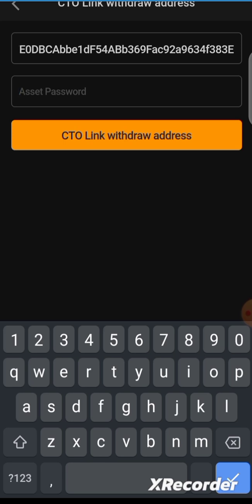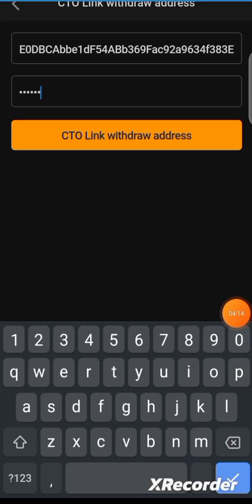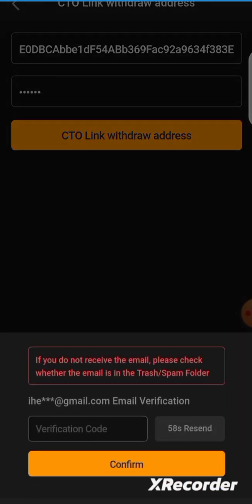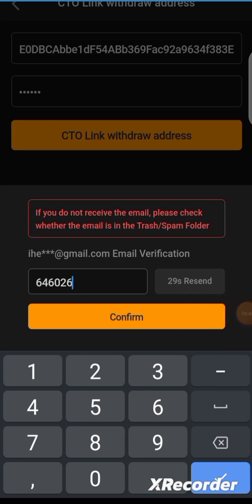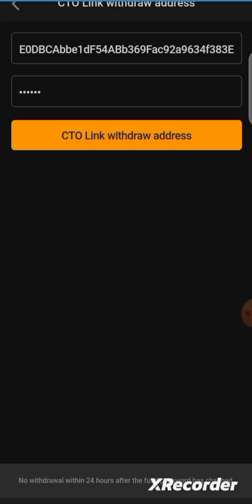After pasting the address, enter your asset password. Note that your asset password is different from your Satoshi app login password. If you've forgotten it, go to your profile and reset it. Once you've entered your asset password, click 'Link Withdrawal Address' to confirm, then wait for a verification code to be sent to your email and input it to complete the process.